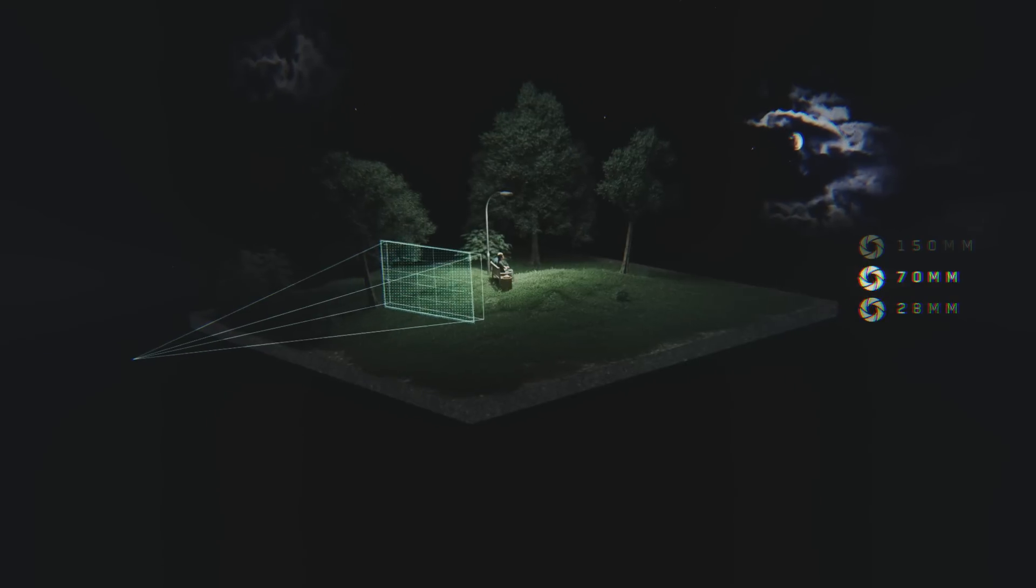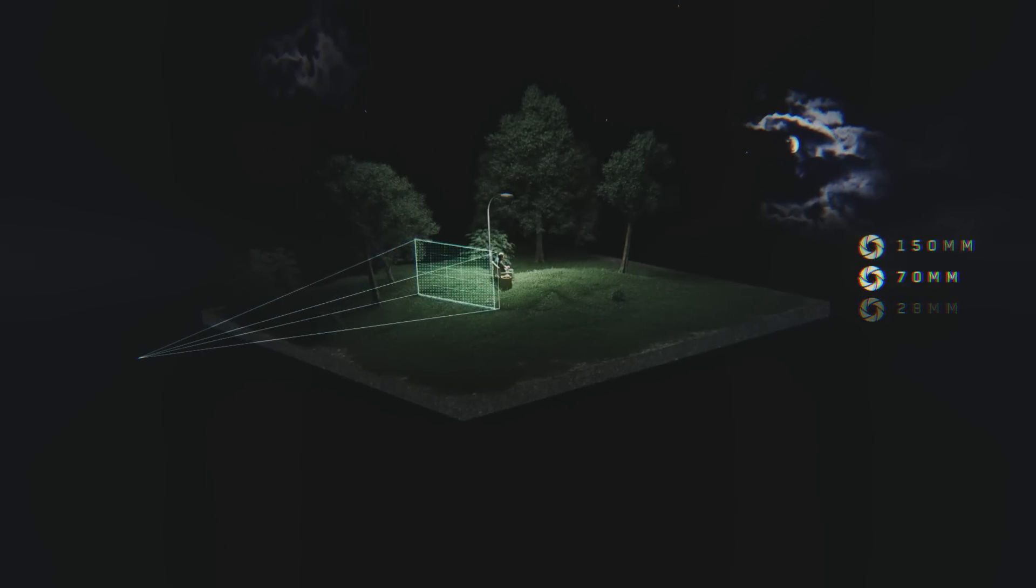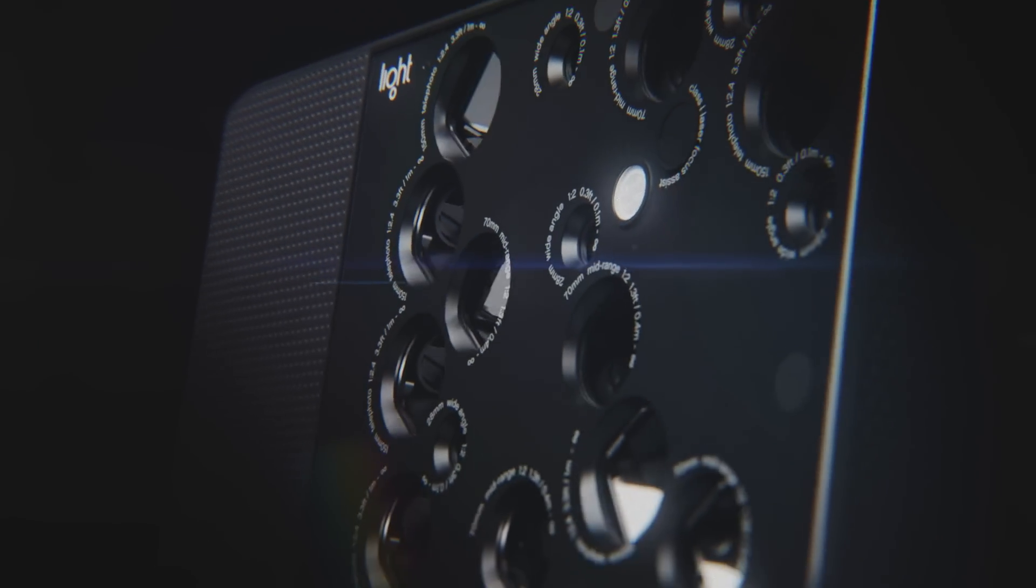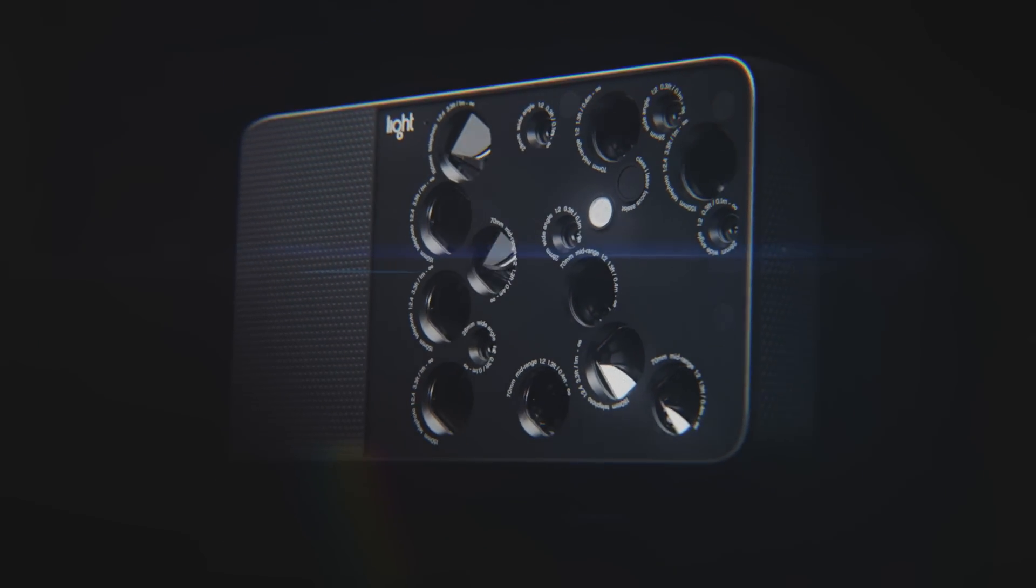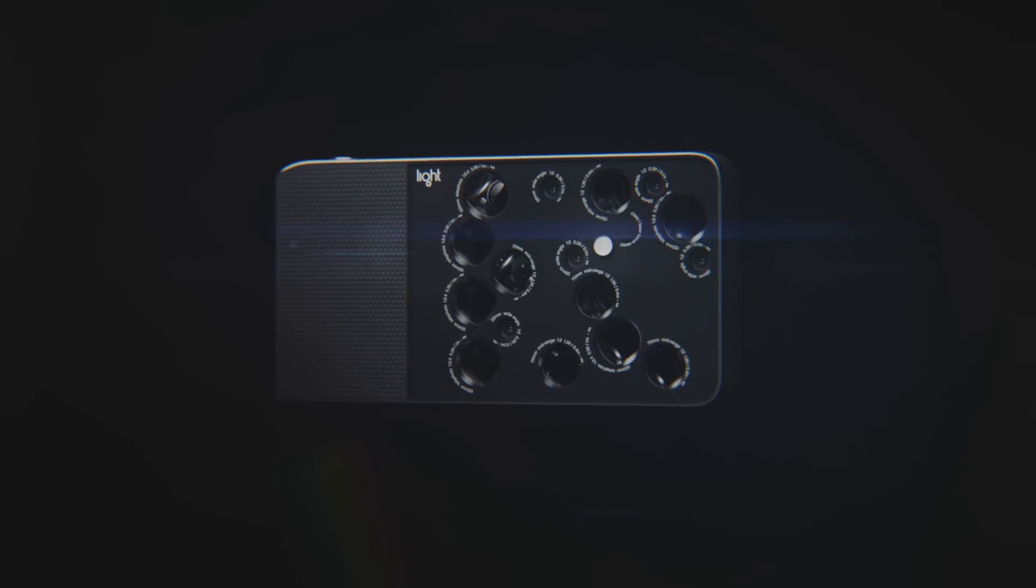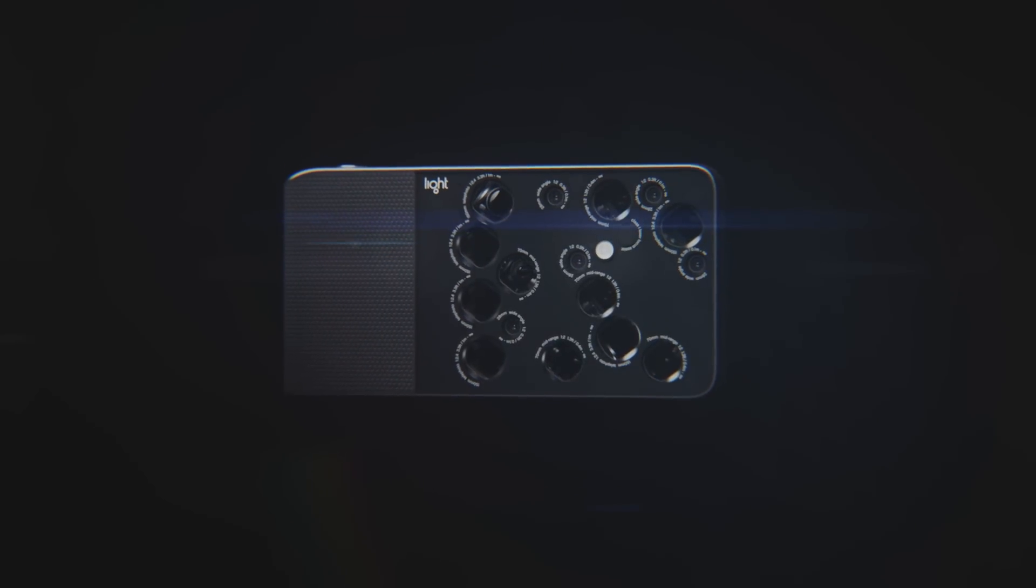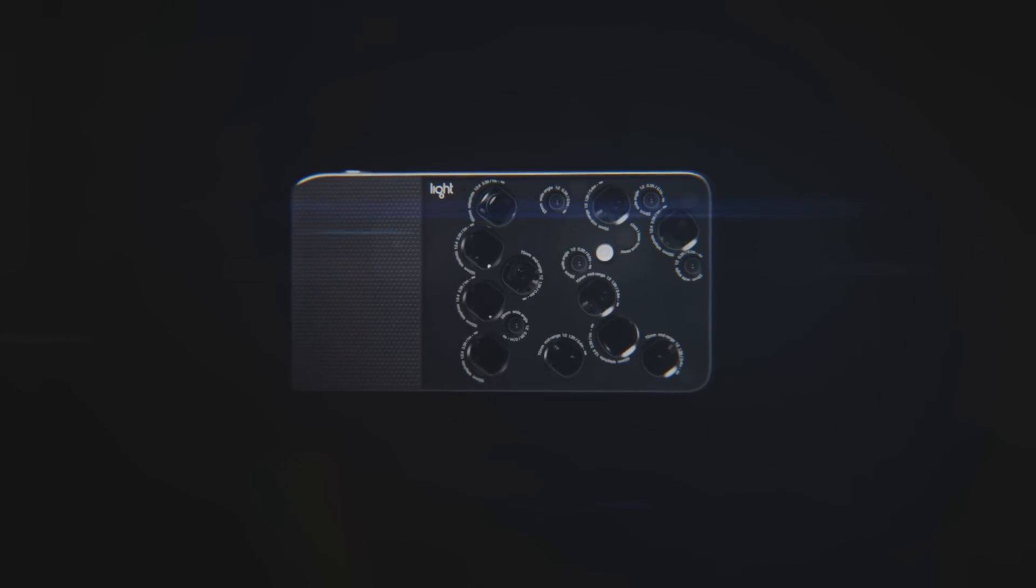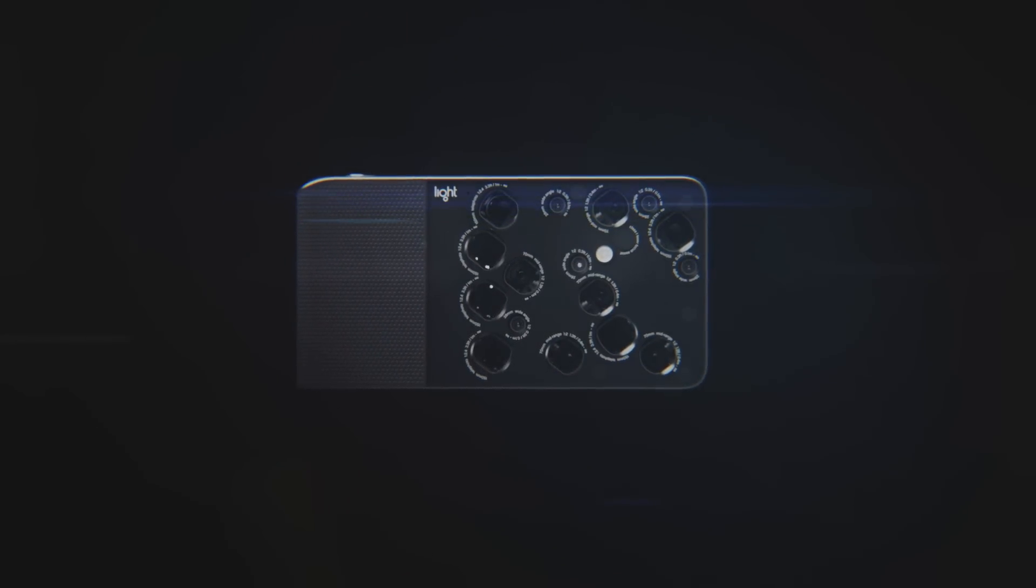No giant lenses required. The L16 takes gorgeous pictures right out of the box. You now have the freedom and flexibility to create the exact image you intended to capture, with a camera that fits in the palm of your hand. All you need is a little bit of light.